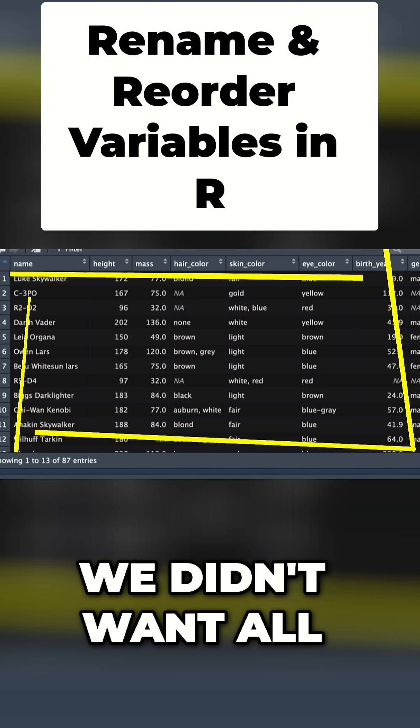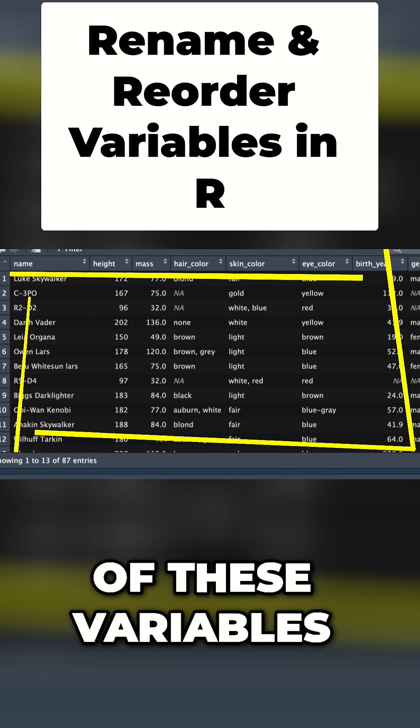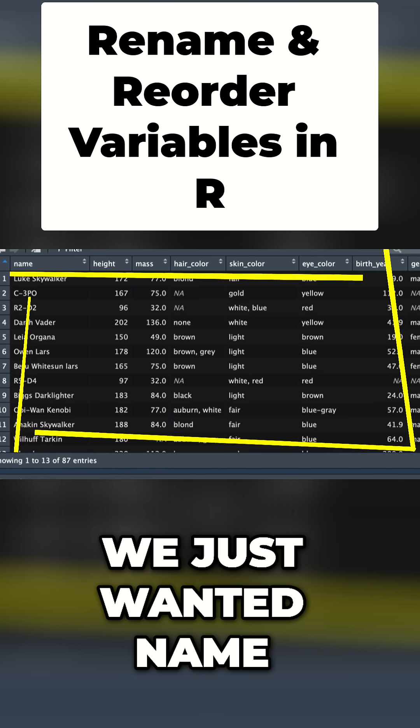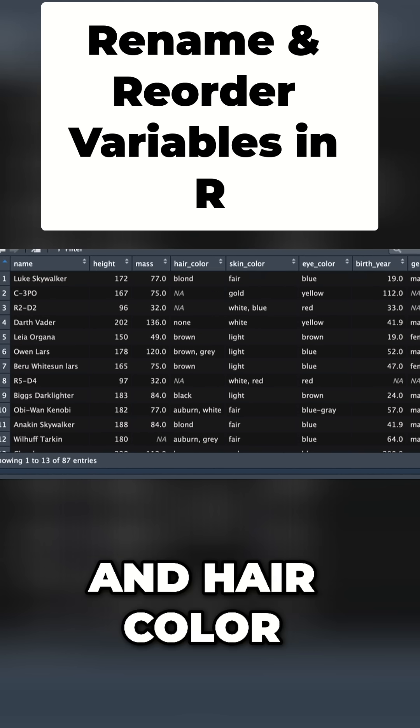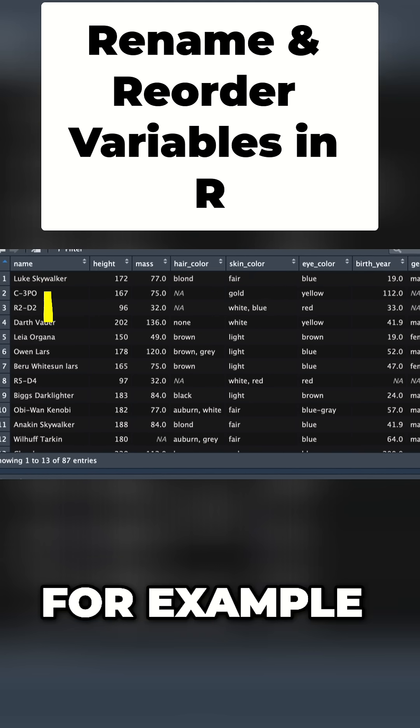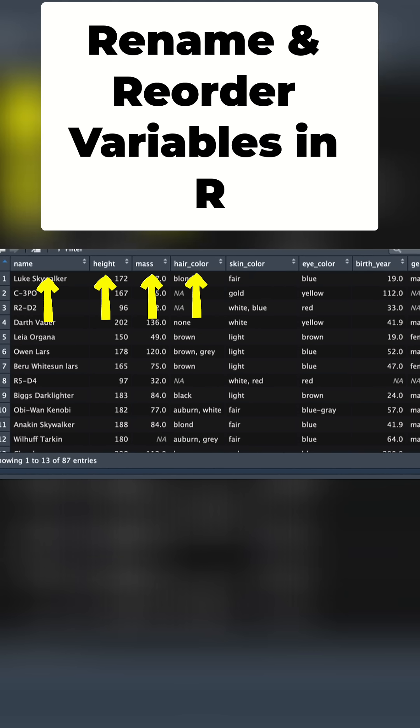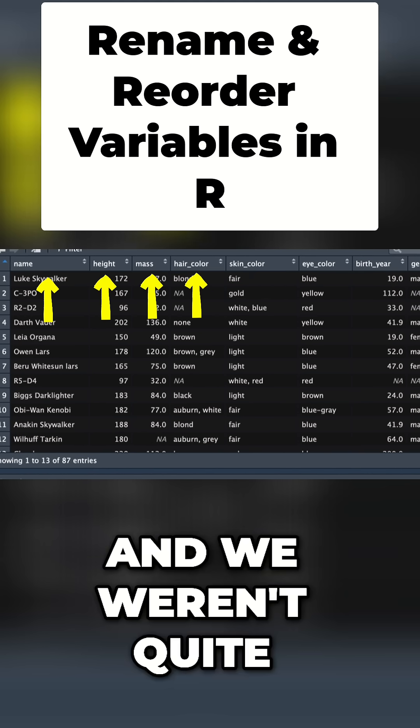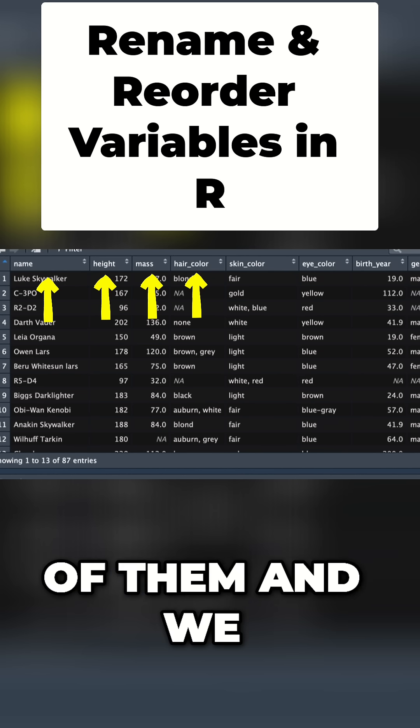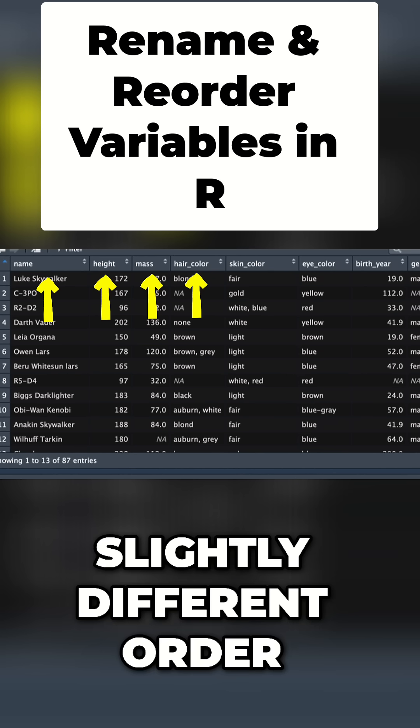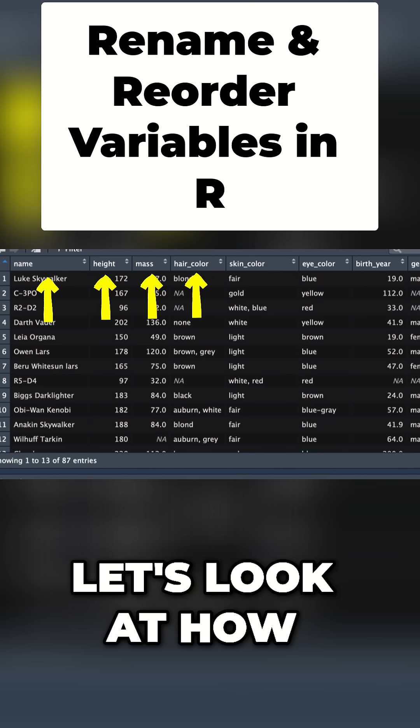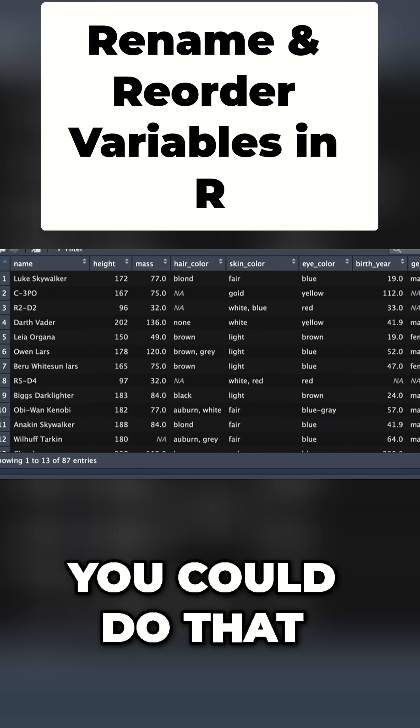Let's imagine we didn't want all these variables. We just wanted name, height, mass and hair color, and we weren't quite happy with the names and wanted them in a slightly different order. Let's look at how to do that.